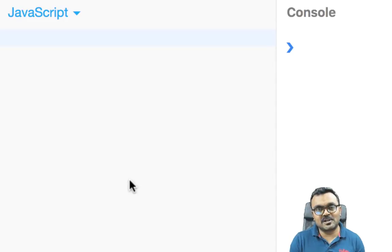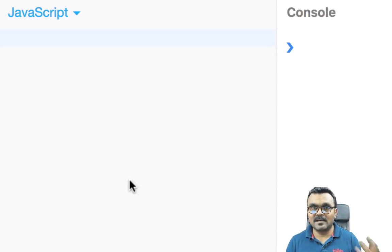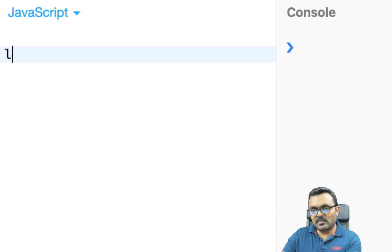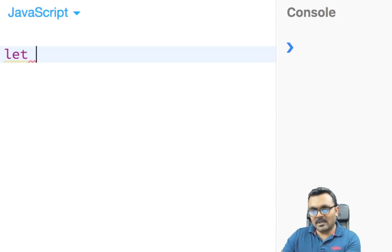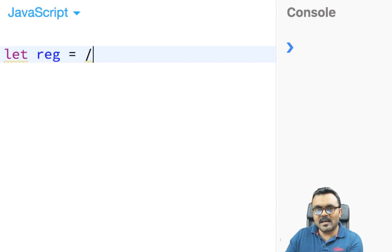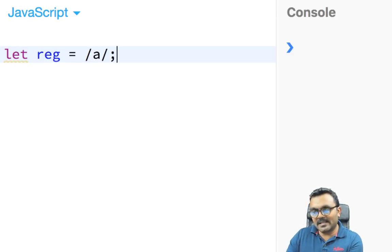Let's first learn how to define a regular expression. In JavaScript you can simply do: let reg equal to a forward slash, then put your pattern in between — let's say the character 'a' — and close it with another forward slash. That's all you need to do. Don't put quotes around it, otherwise you'd make it a string.